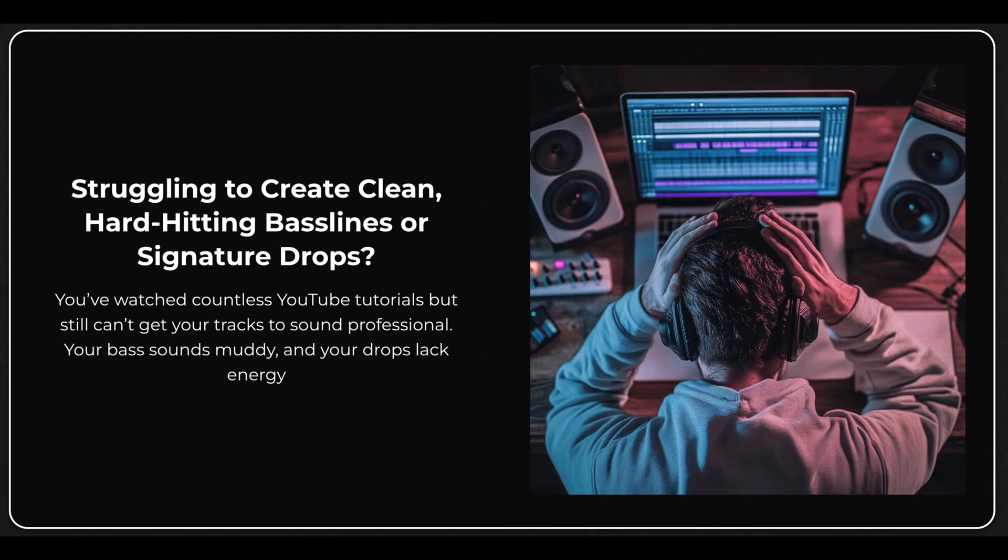So you're importing files into Ableton and your tracks are not lining up. Super frustrating. I used to hate when this happened to me. Today we're going to discuss why that is and how to fix it.